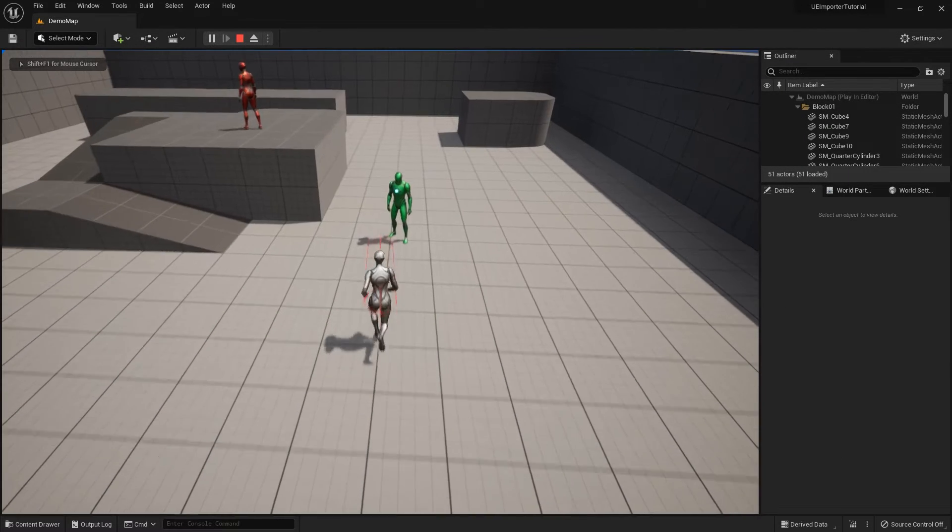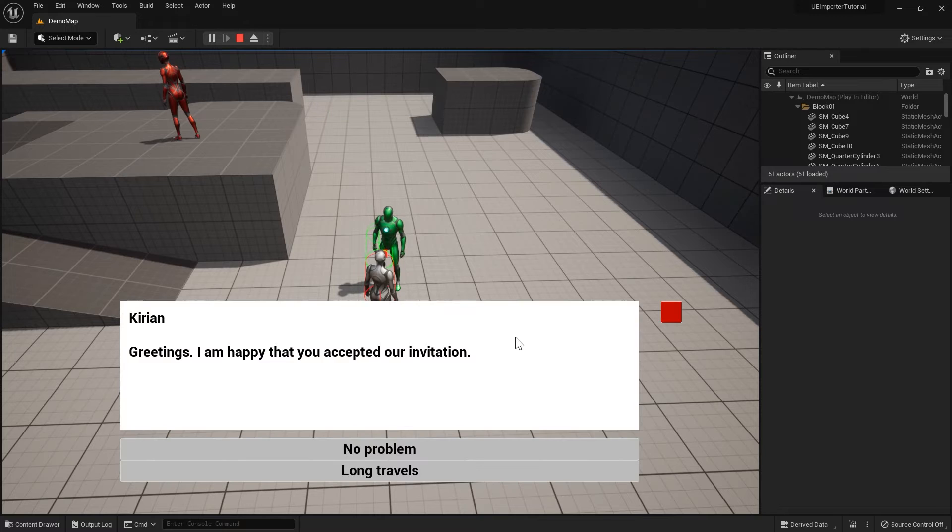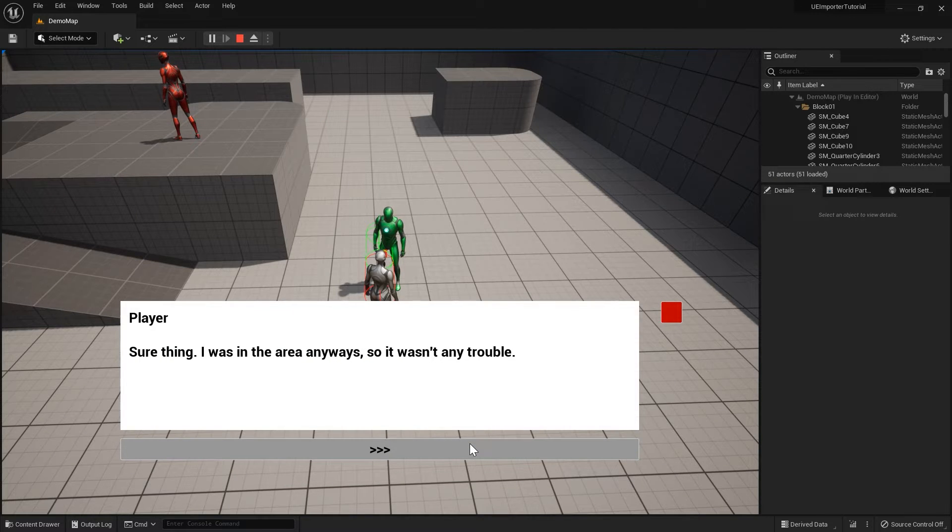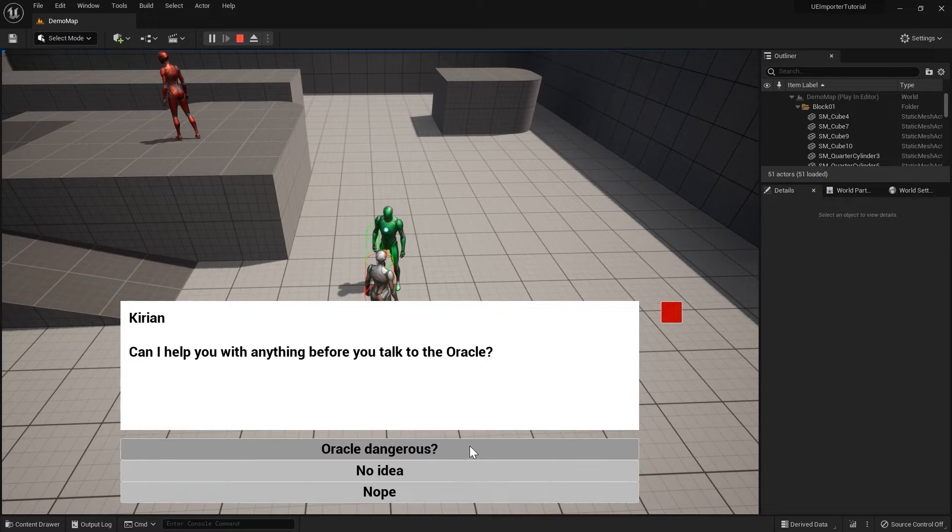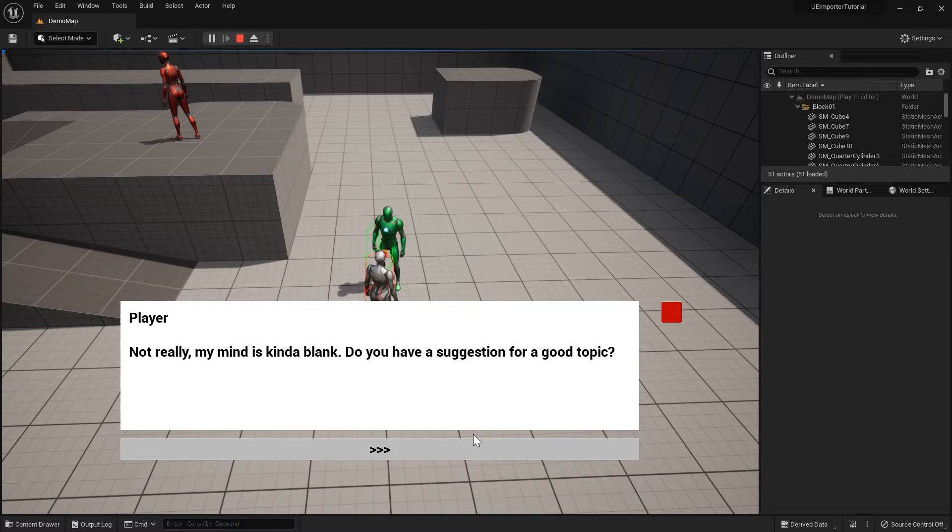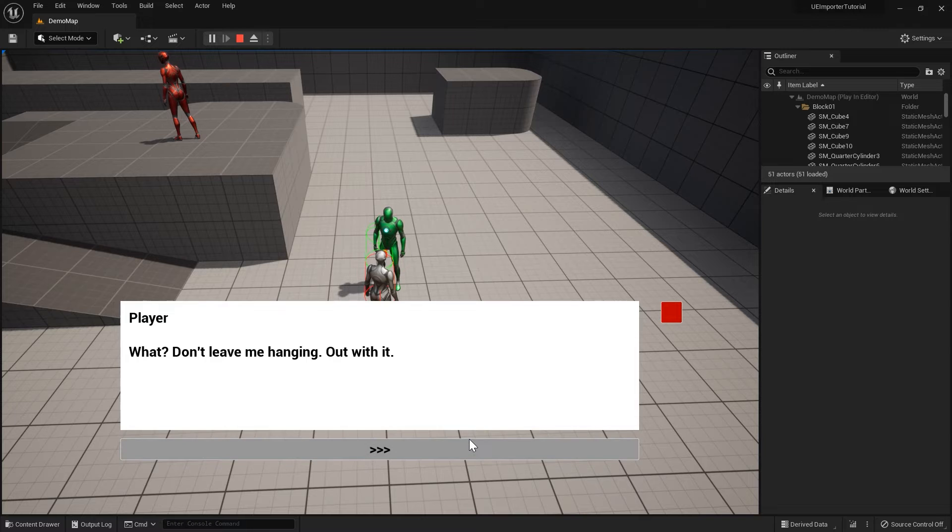However, which data to access and how to display that data in our project is totally on us. That means we will spend some time inside Unreal's Blueprint Editor. Good news though, for the scope of this tutorial there is no C++ coding required.